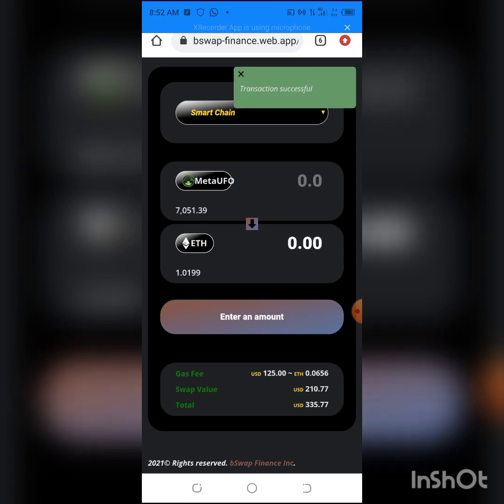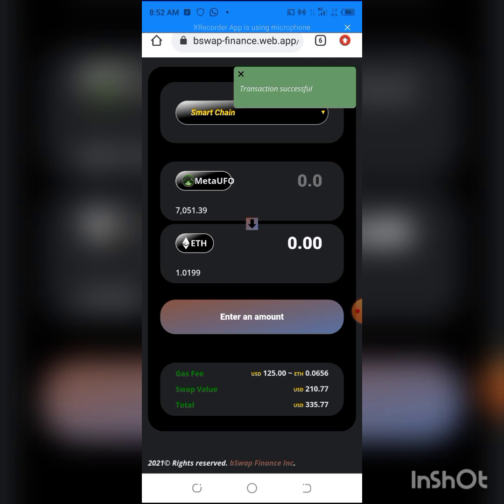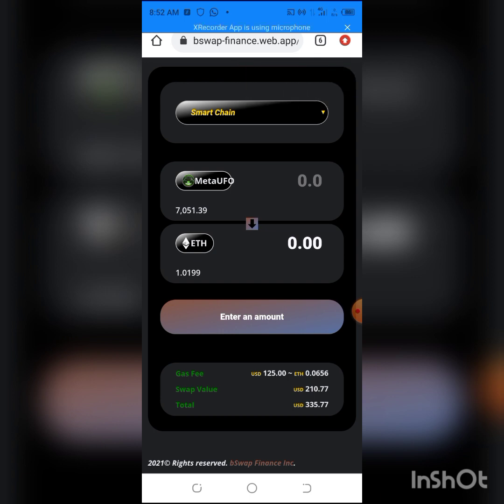As you can see, that's how I will swap it. I can't be doing it in all the video. This is how easy it is to swap your MetaUFO to ETH, BNB, BUSD, or any other token which you want to swap it to.